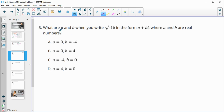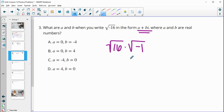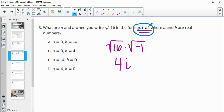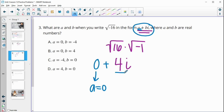Number three: what are a and b when you write the square root of negative sixteen in this form? Remember, I would write it as the square root of positive sixteen times the square root of negative one. The square root of sixteen is just four, and the square root of negative one is the imaginary number i. So we only have the imaginary part — the real part is zero. So we have zero plus four i, meaning a is zero and b is four.